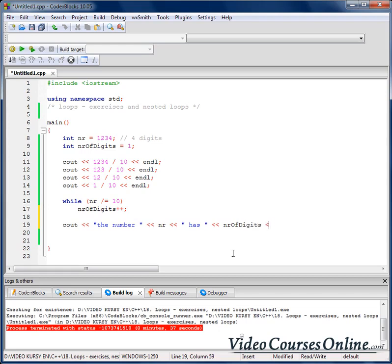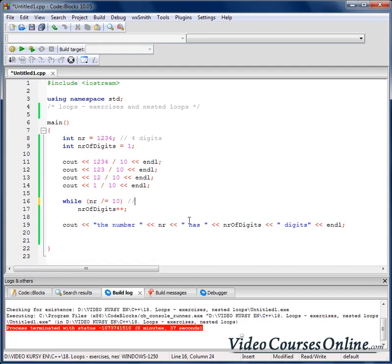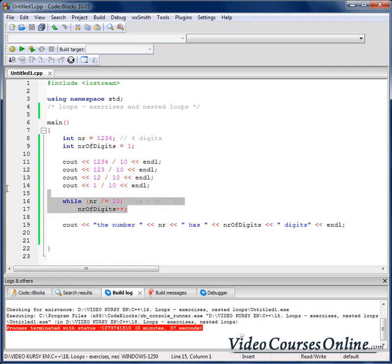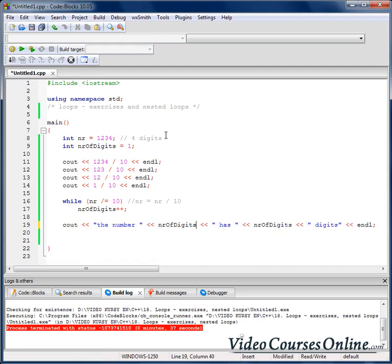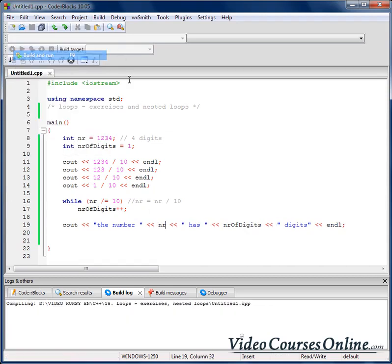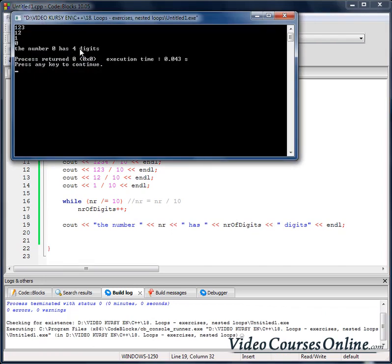But look — this division operation, as I mentioned in the arithmetic lesson, modifies the number itself. So after the loop the number will be 0. When we build and run, the output says the number 0 has 4 digits — which is wrong.